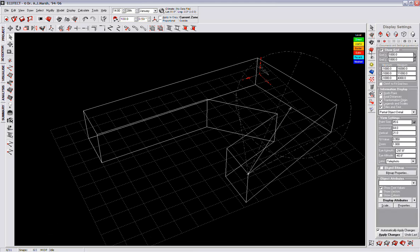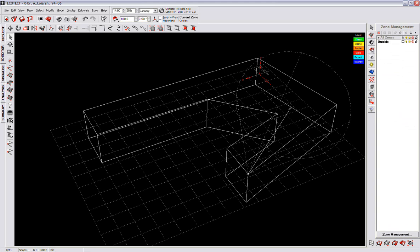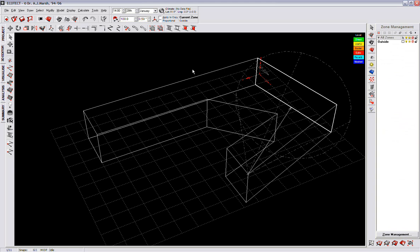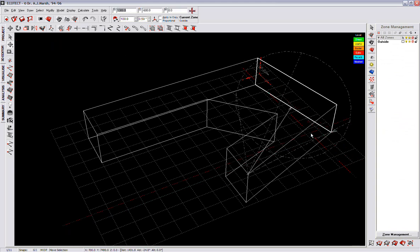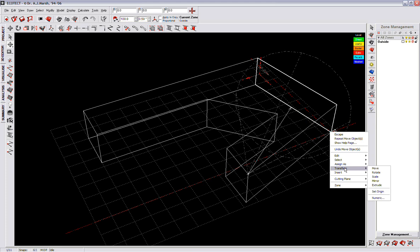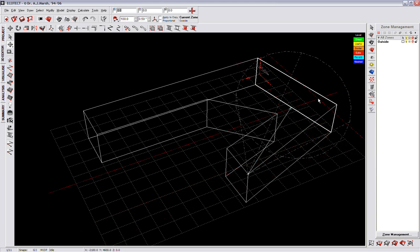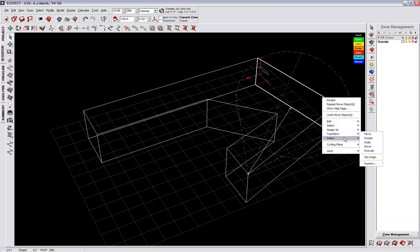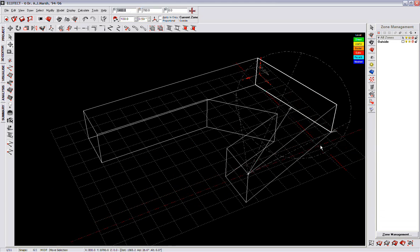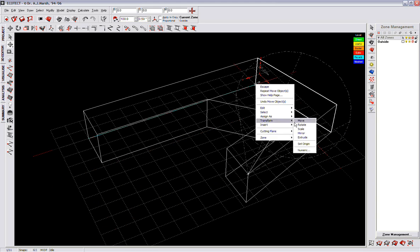We want to adjust the angle of this wall so that it might help a bit. Can we remove it? No. What about rotating it?